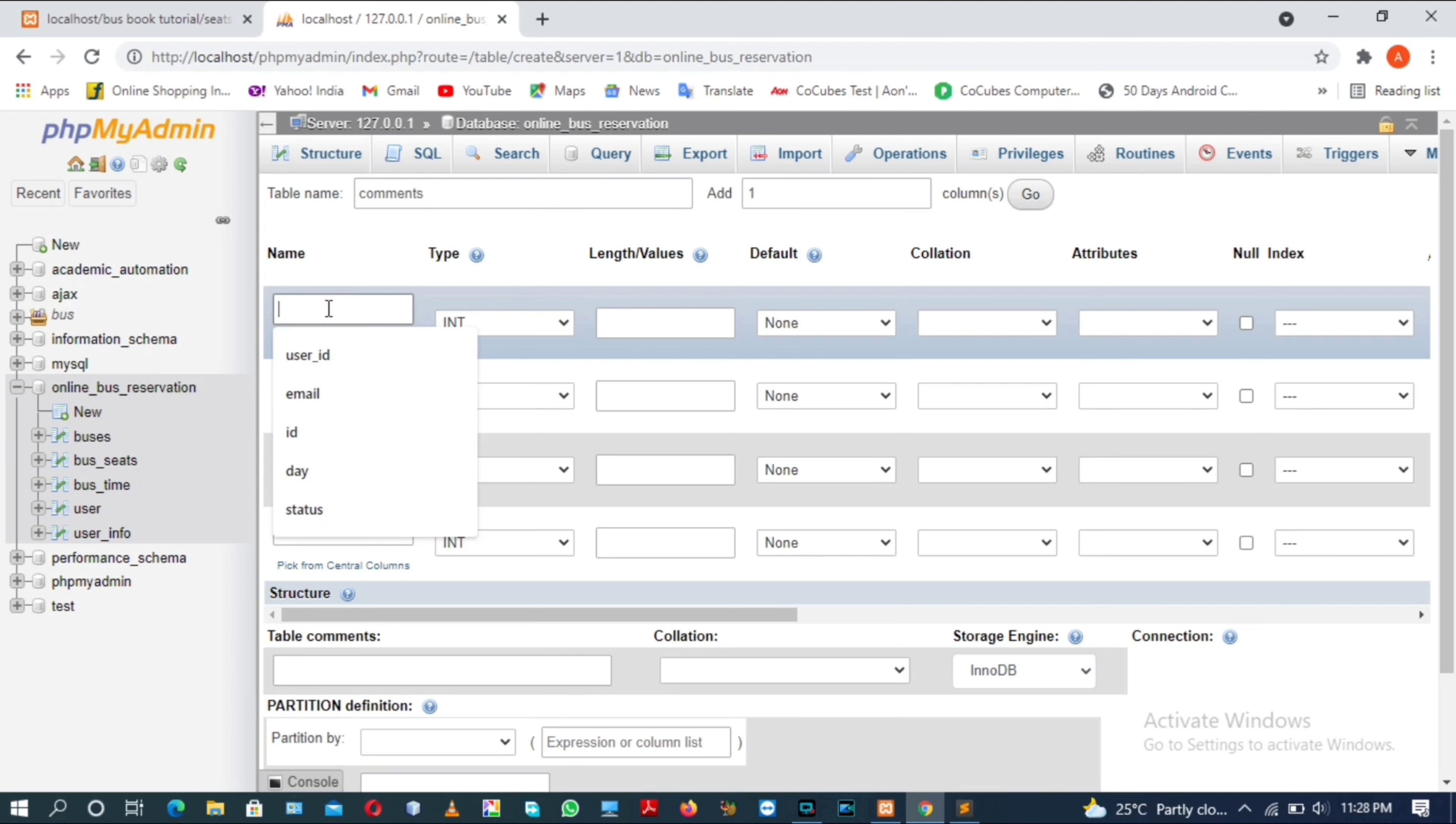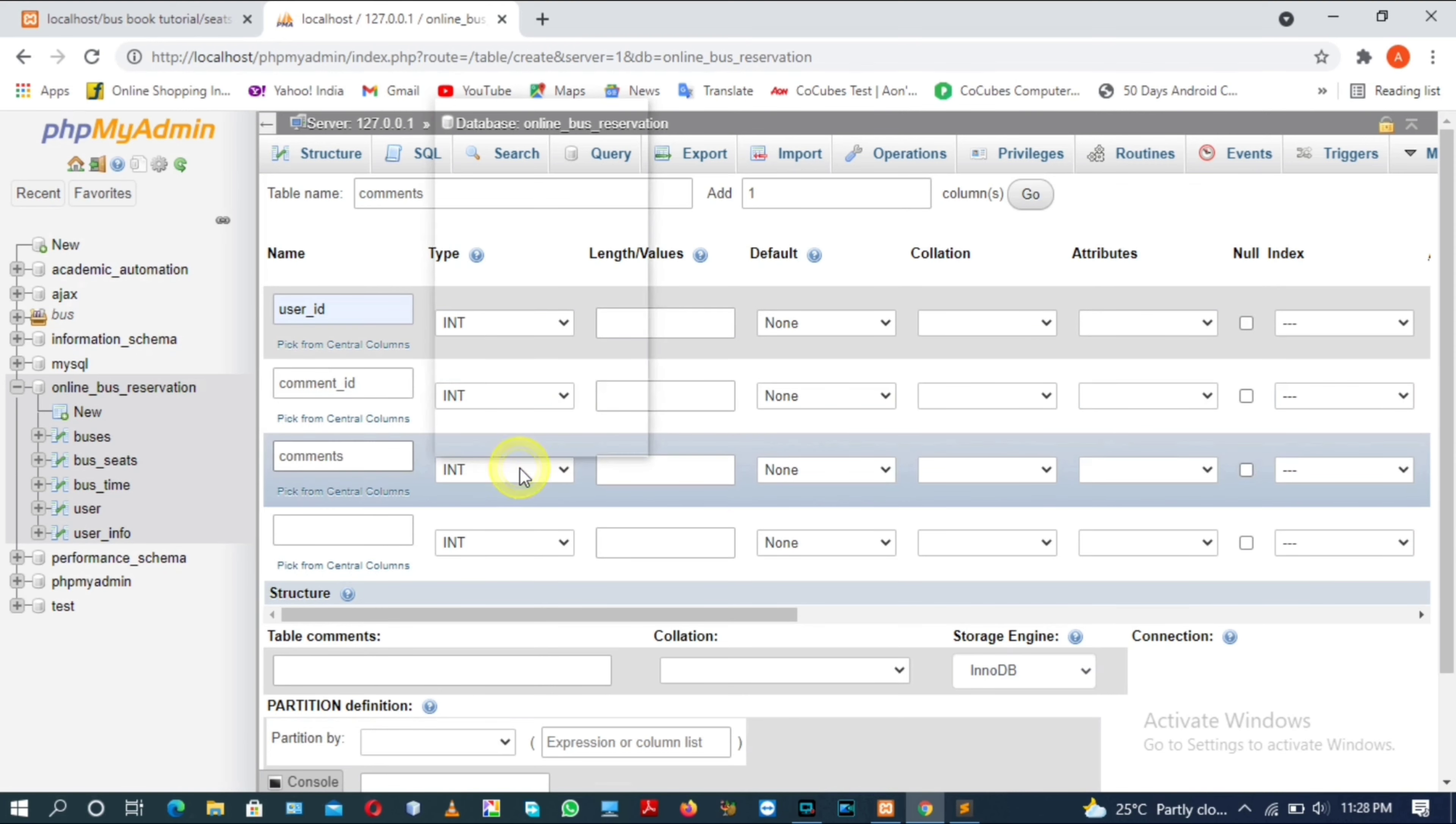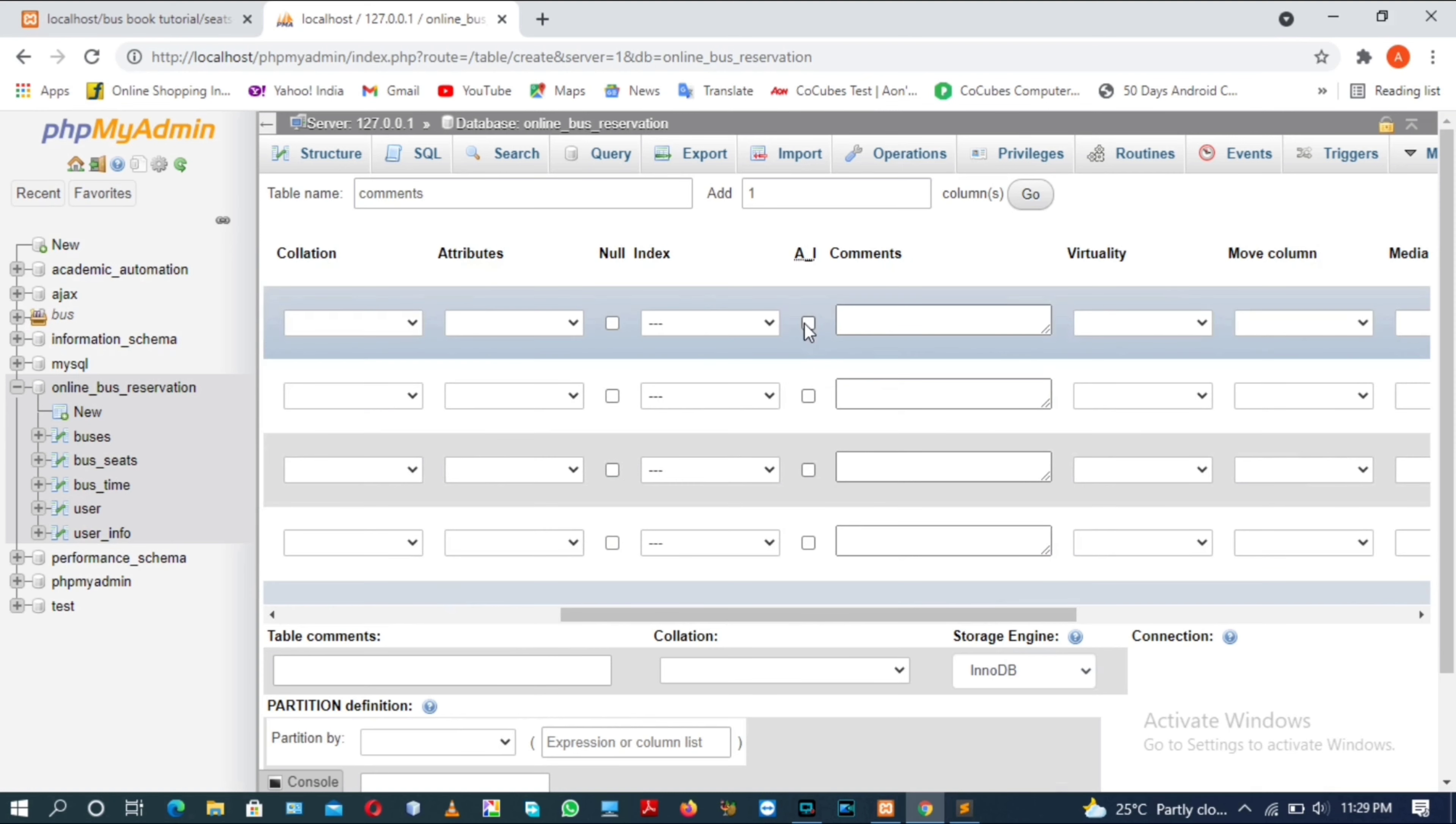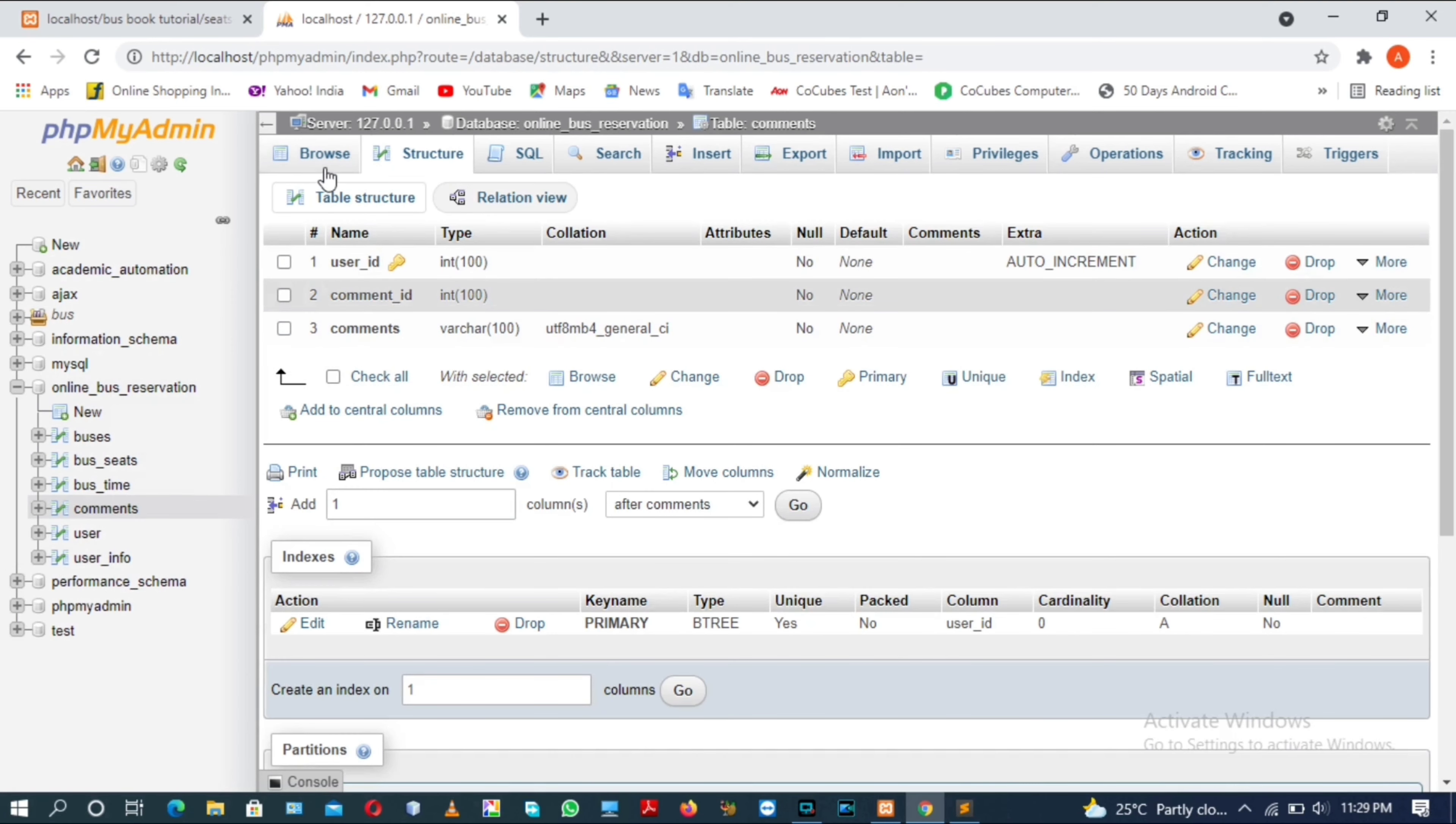Table name will be comments. First column will be user_id, second column will be comment_id, and third column will be comments. comment_id will be int and comments will be varchar. Length will be 100 for all three columns, and user_id will be auto incremented. Click on this checkbox and save this table. We now have the comment table for the comments.